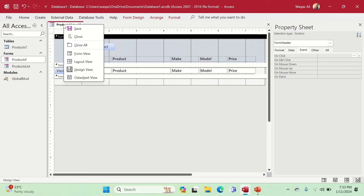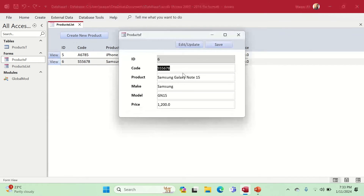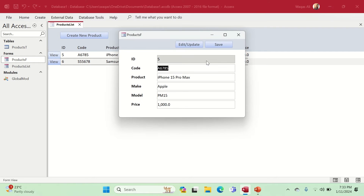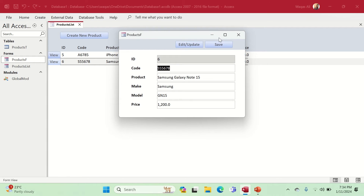Now it's time for testing. We go to Form View, open the Samsung Galaxy record — it works — then try iPhone Pro Max. The View button is working correctly, opening the selected records into the form.